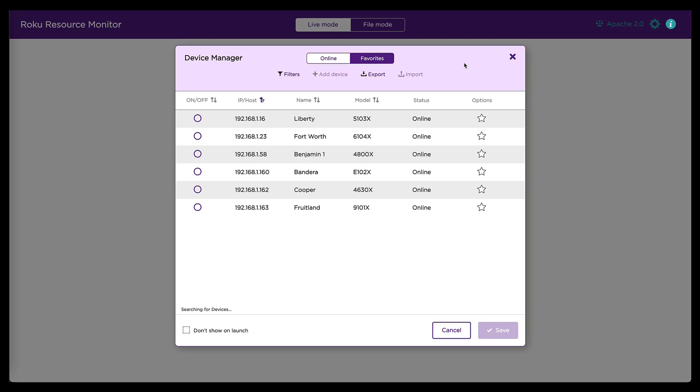In this demo, I will be showing how to use Roku resource monitor combined with the BrightScript profiler tool to diagnose a memory leak in a BrightScript channel.